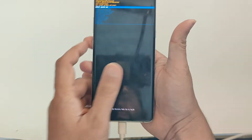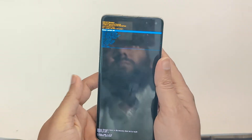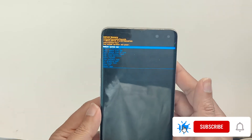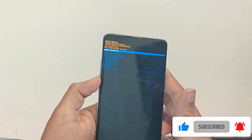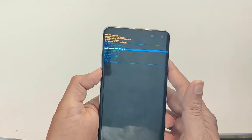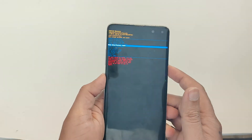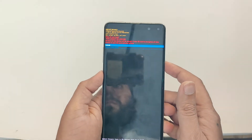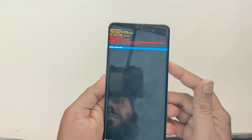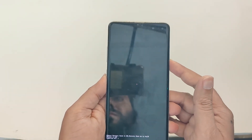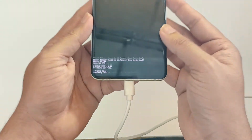My phone is now in recovery mode. If you want to wipe data and factory reset, use the volume keys to highlight 'Wipe Data / Factory Reset' and confirm with the power key. Then select 'Factory Data Reset' and confirm with the power key. Your phone is now successfully hard reset.